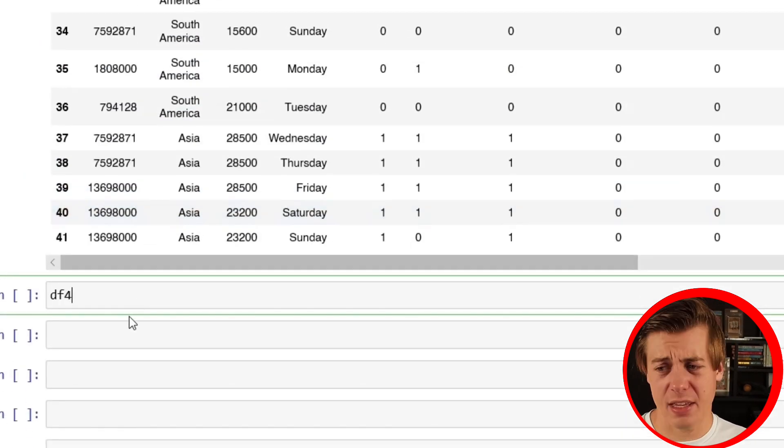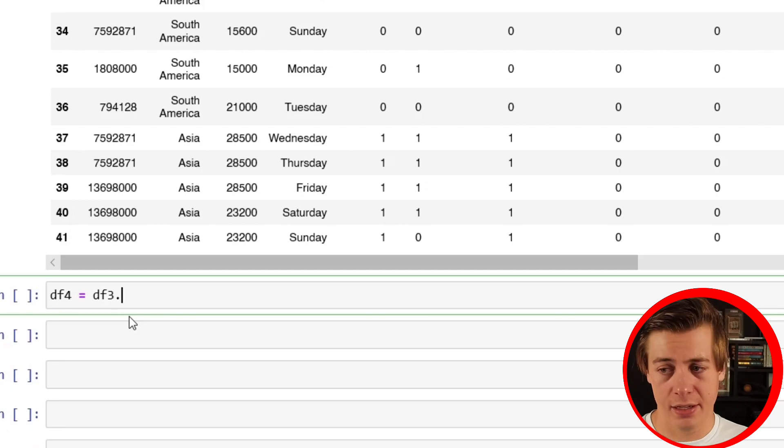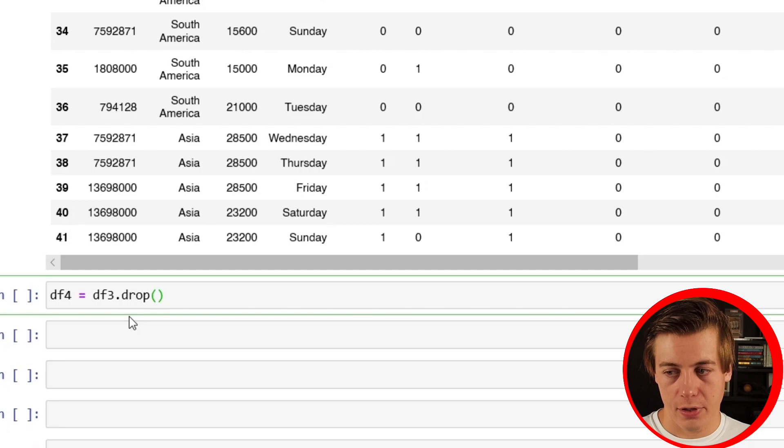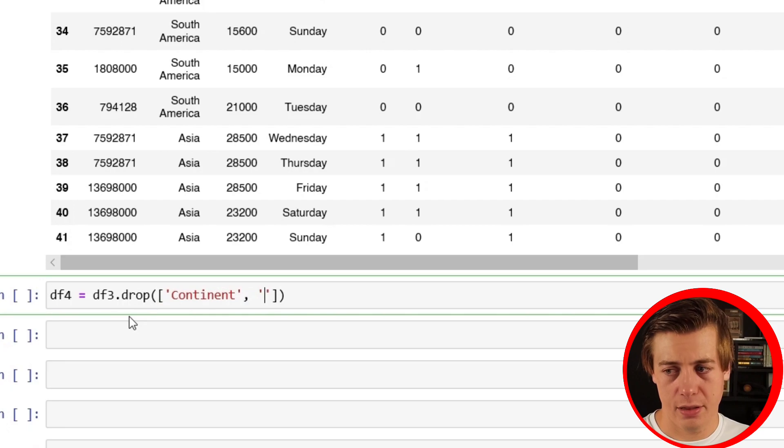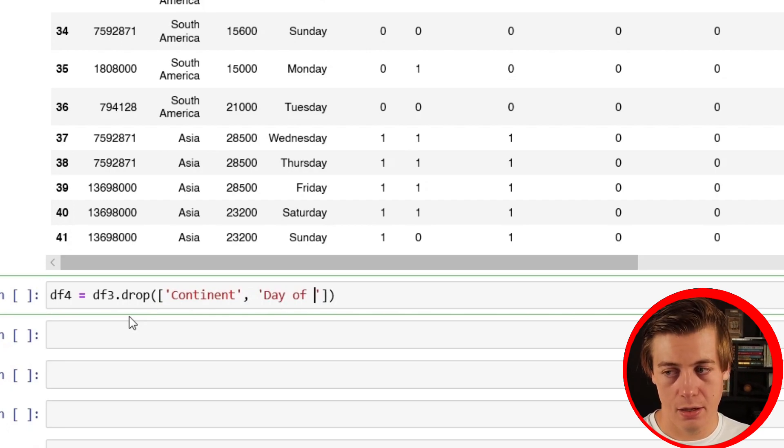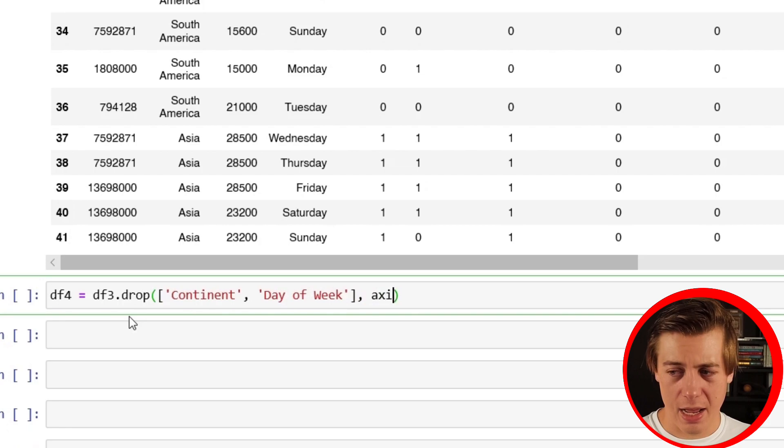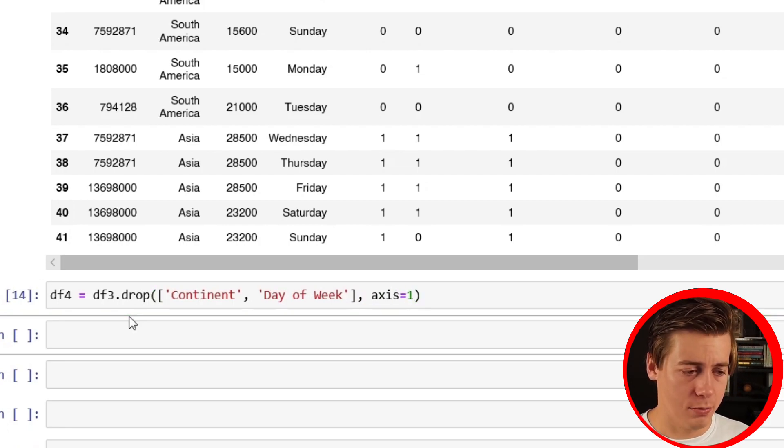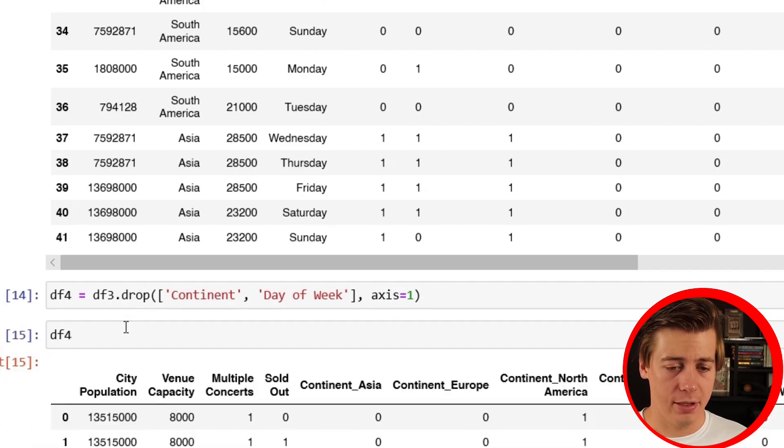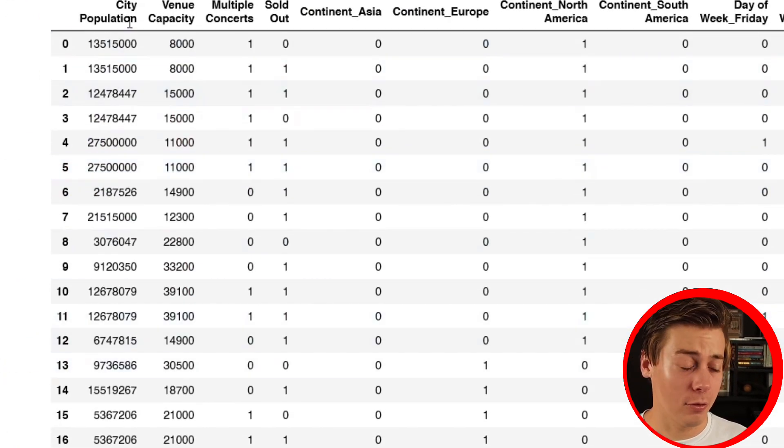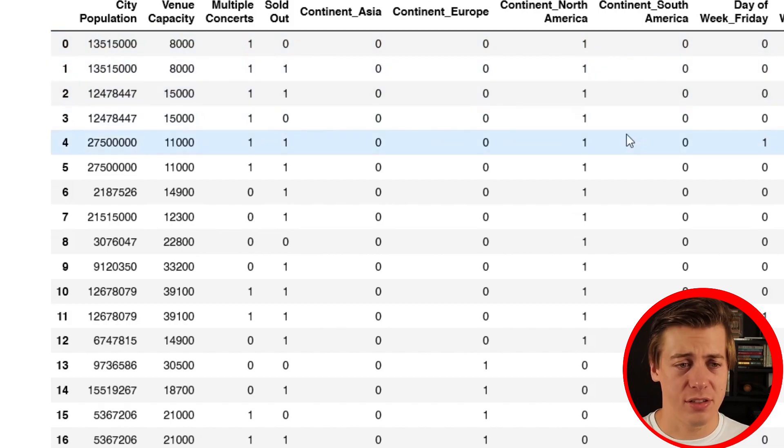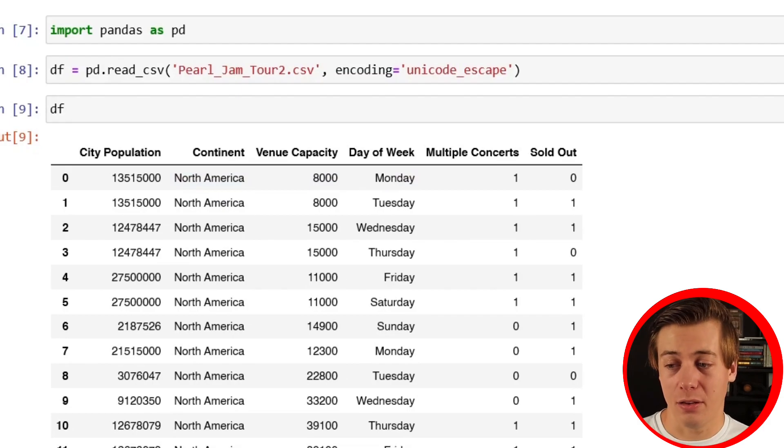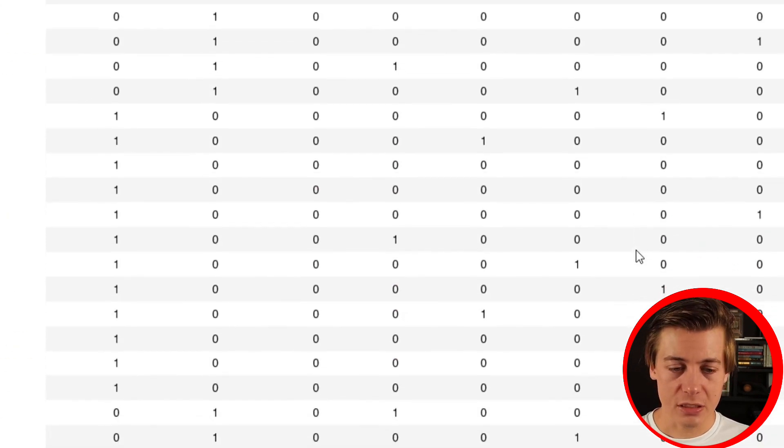Pretty easy thing that we could do. I'm just setting this as df4, then df3.drop. Over here we're going to throw in our continent, put a comma, then we'll put day of week. Then we'll put axis equals one. Boom. And then we should have df4 like that. Check it out - we no longer have any categorical information. We have our city population, venue capacity, and then we have all this that's now either zeros or ones, just depending on what was in the original dataframe. Our information is going to be looking really good.